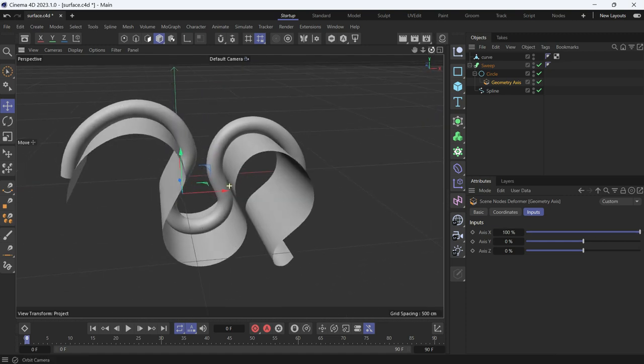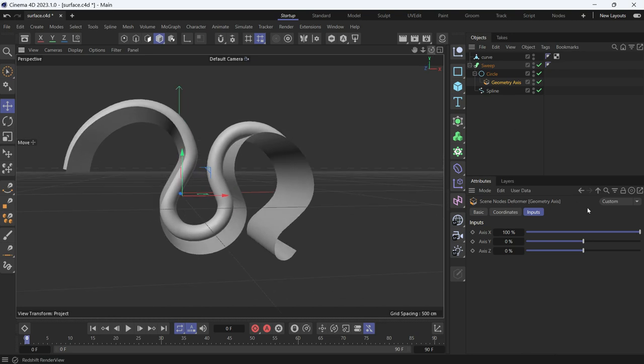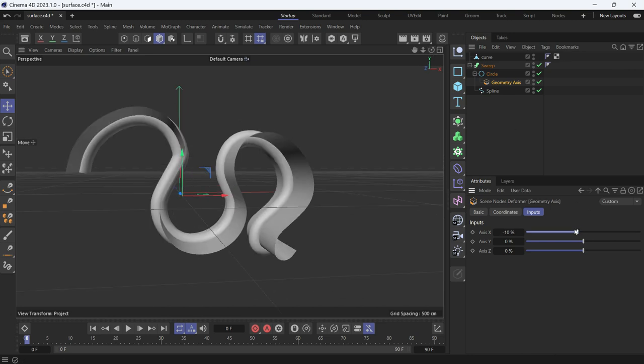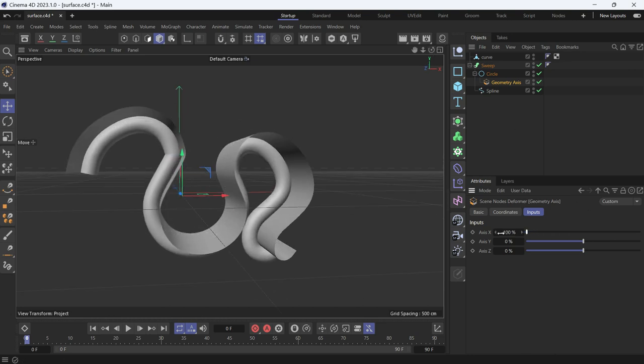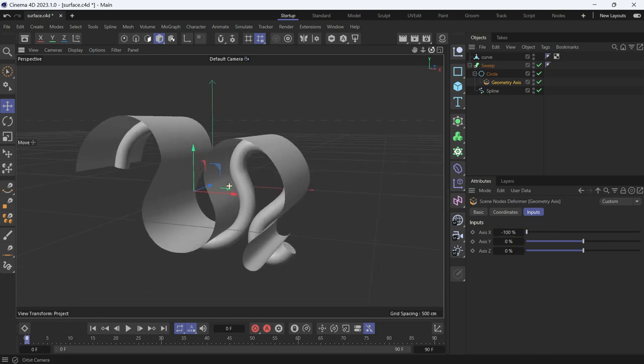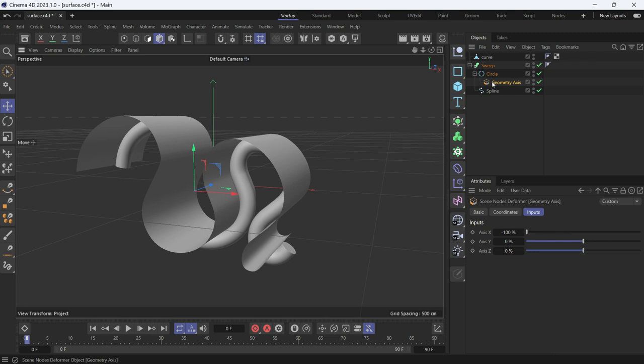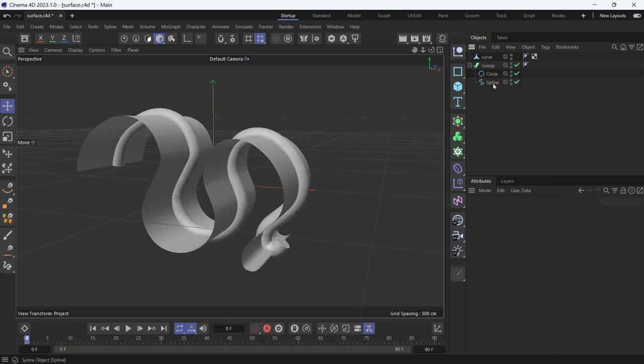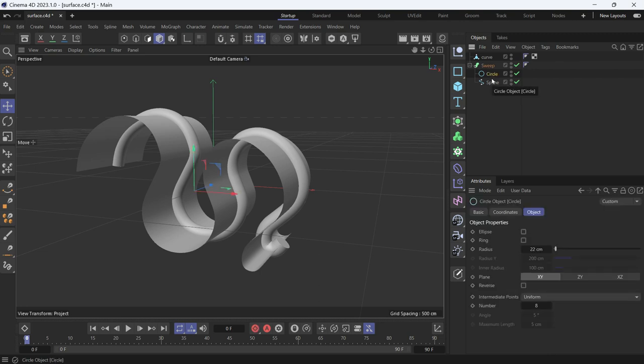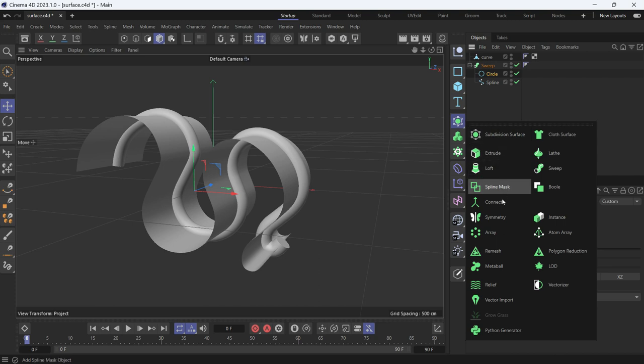Now this is the first method. Let's delete the geometry node. The second method is to select the circle, hold Alt, and then go to Object and create a Connect object.